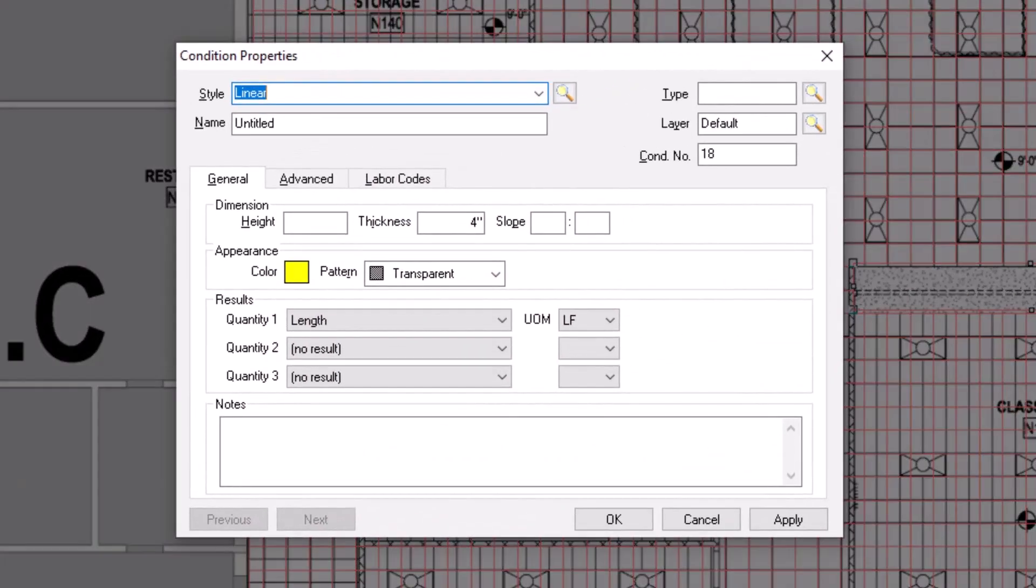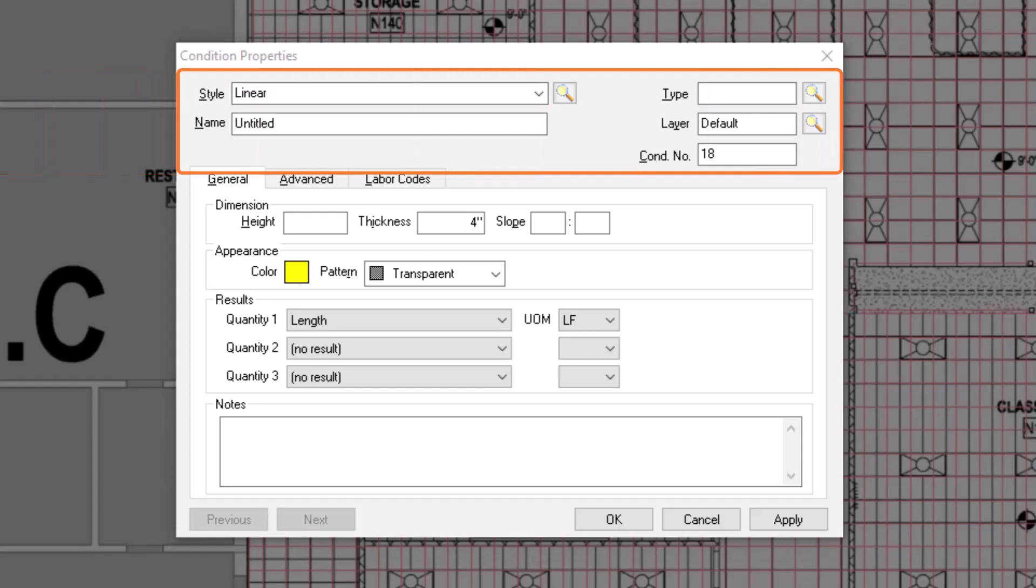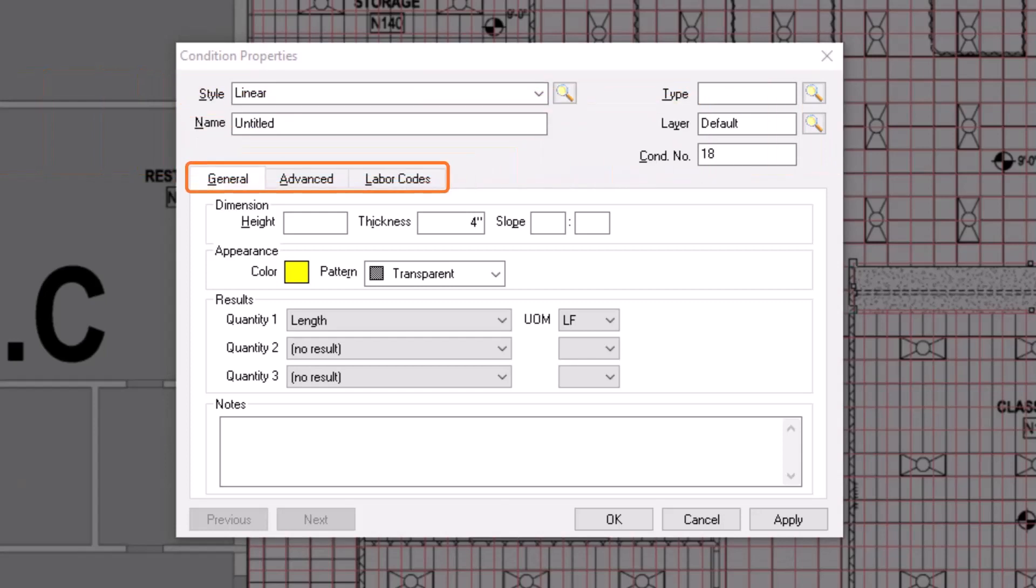Here, you can define the condition's name and dimensions, as well as choose the quantity results on which you want to report for the condition. There are five basic information fields at the top, and three tabs below. Let's start by discussing those five fields at the top.